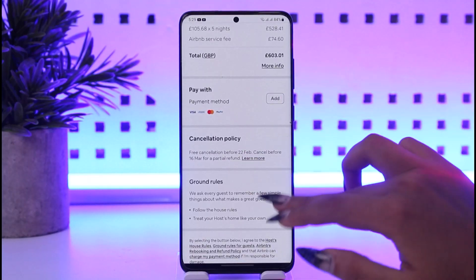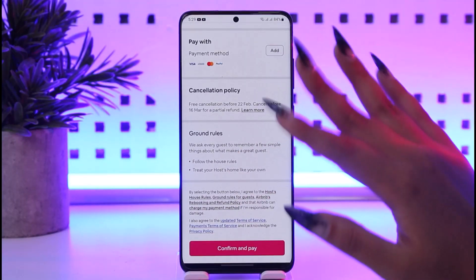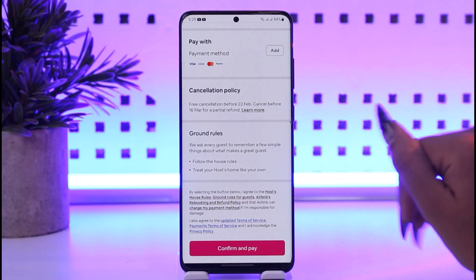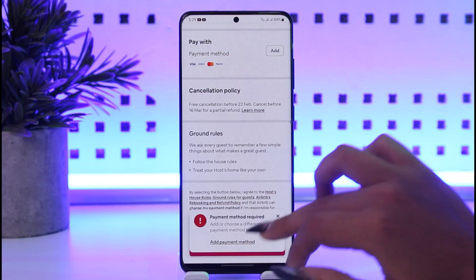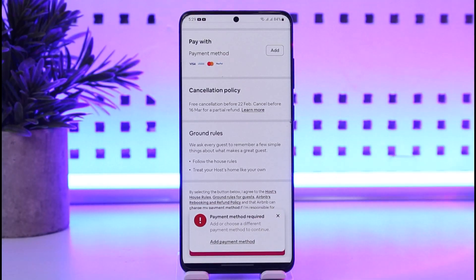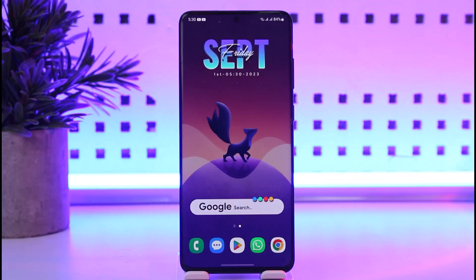You can check all the details — your price details, payment method, cancellation policies, ground rules, and so on. Once you're okay with everything, you can tap on 'Confirm and Pay.' Once you have confirmed your payment method, you will be able to reserve that place. After you've checked in and had your experience, you can come back to your app and leave a review about how your experience was.